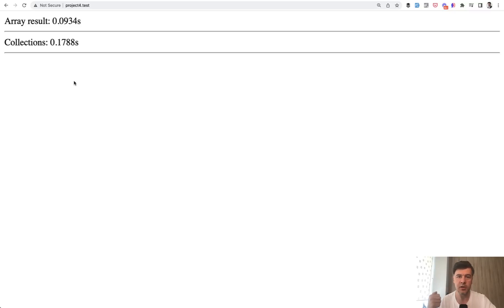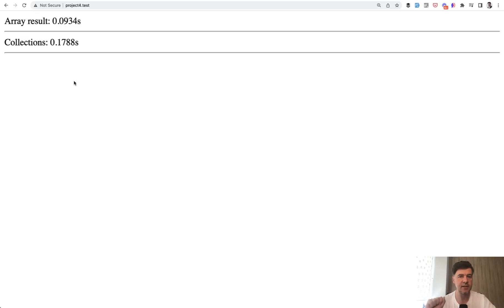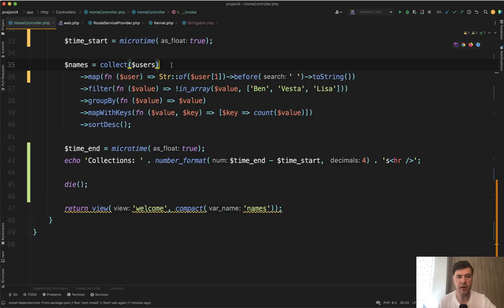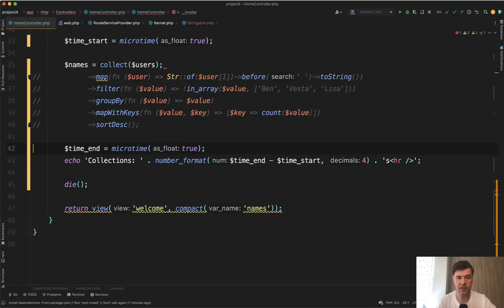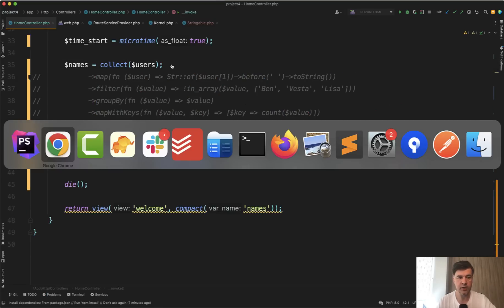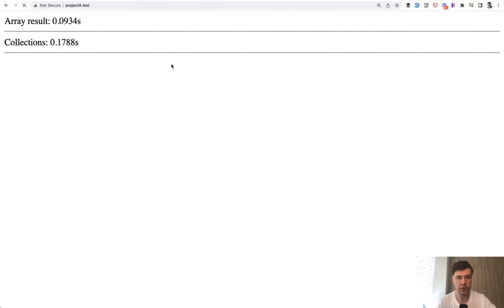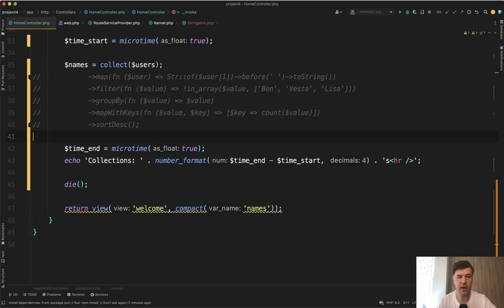This may be an argument against using collections, and some people are right. But let's dig deeper into what exactly takes that much time. For example, let's comment out only collect of users — how much does it take just to transform the array into a collection? It's actually 0, so that part doesn't take any time.